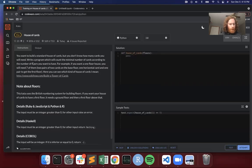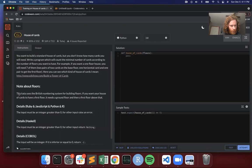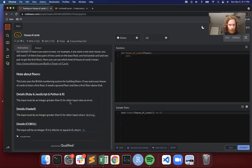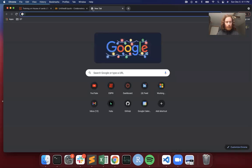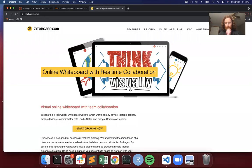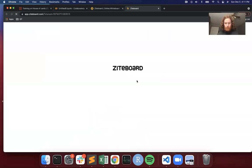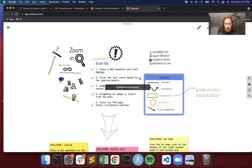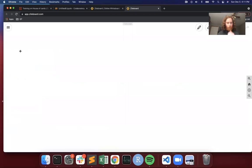Seven cards for one floor — two pairs of two cards on the base floor, one horizontal card, and one pair to get to the first floor. There's a note about floors: this kata uses the British numbering system for building floors. If you want your house of cards to have a first floor, it needs a ground floor and then a first floor above it. That's what was confusing — a one-floor house would have seven cards. For Python, input must be an integer greater than zero; for others, raise an error.